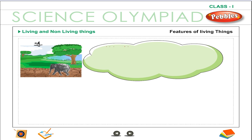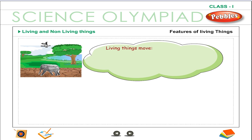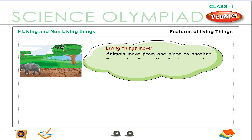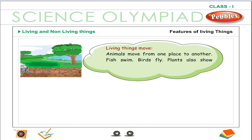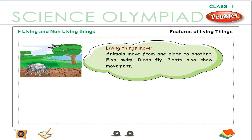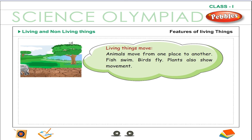Features of Living Things: Living things move. Animals move from one place to another. Fish swim. Birds fly. Plants also show movement.